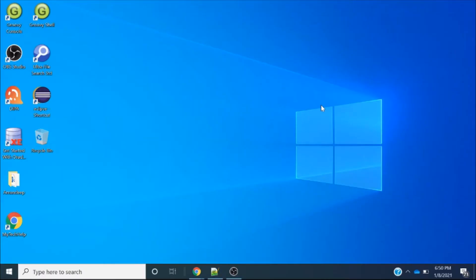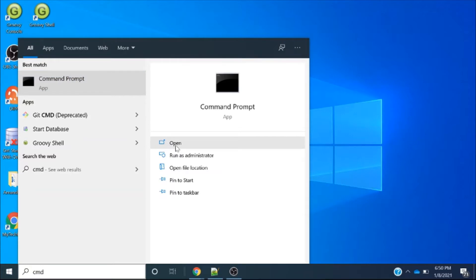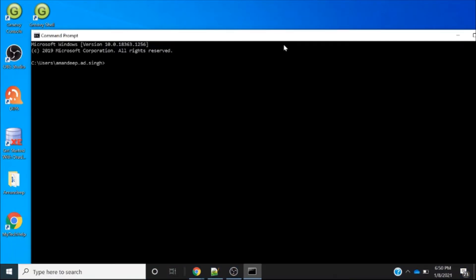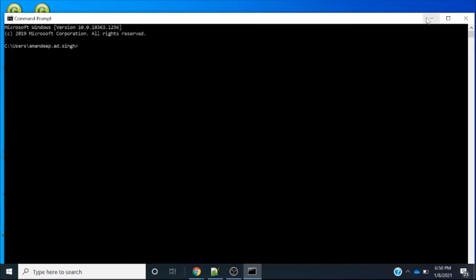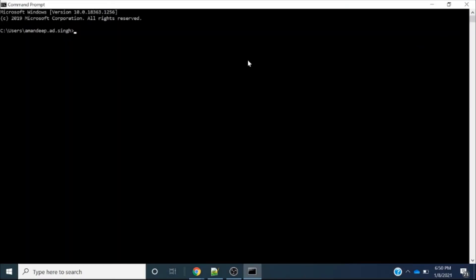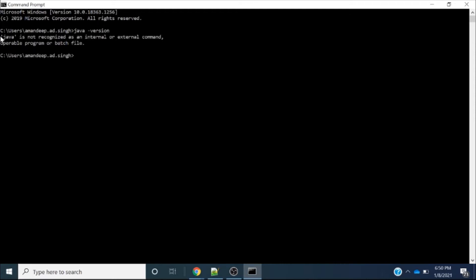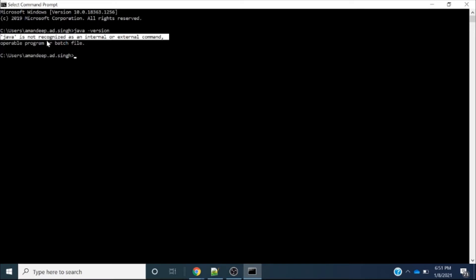Hey guys, today I will show how to install the JDK on your Windows 10 operating system. Firstly, we will check whether Java is already installed or not. Open the command prompt and write the given command. When we fire this command, we get an error: 'Java is not recognized as an internal or external command,' which means Java is not installed.